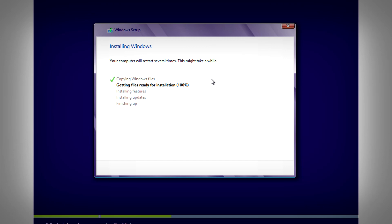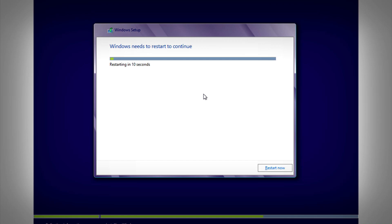After it's installed and getting ready, it'll install features and all of the updates and stuff like that. Your PC might restart during this process. Any restarts that I have, I will skip in this video just to save time. If you get a restart prompt like this, just click on Restart Now.